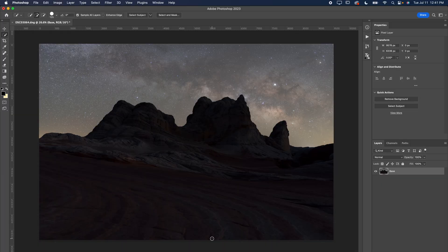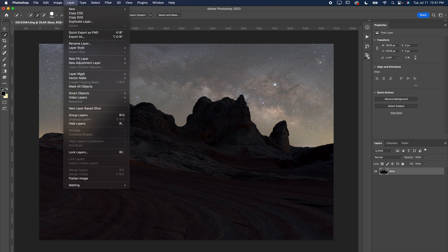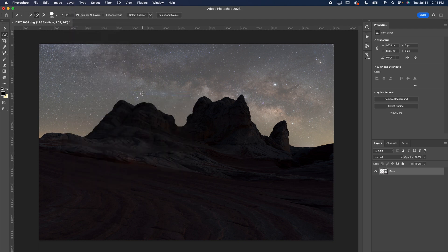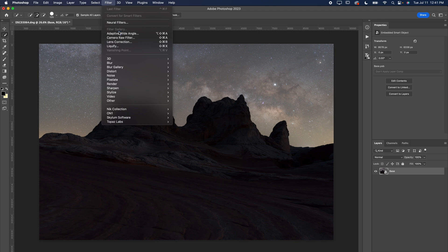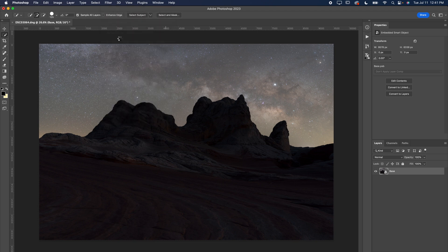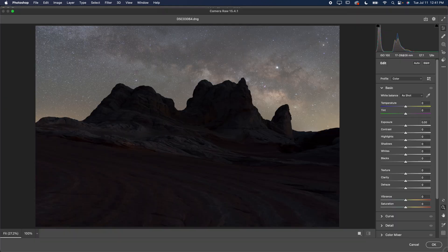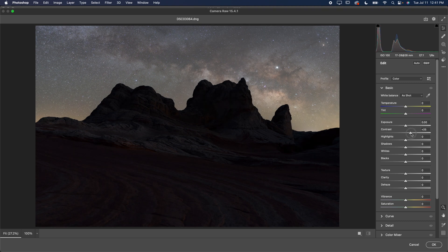Our image is open in Photoshop. First thing I like to do is rename this layer to 'base,' which is our background layer. Make sure you uncheck the lock if it's locked. I want to go down to Layer, go to Smart Objects, and convert to Smart Object. Then I want to go to Filter > Camera Raw Filter. This is where I start to apply my basic adjustments and sliders.